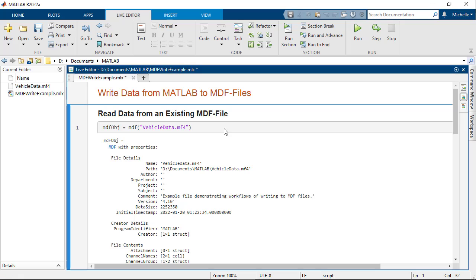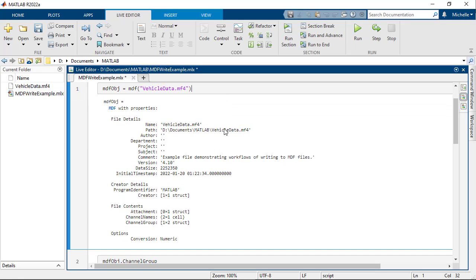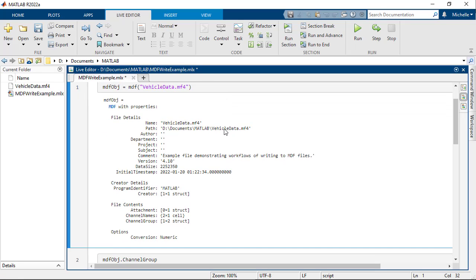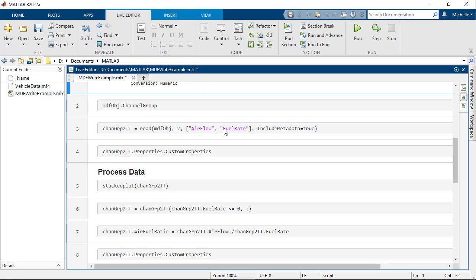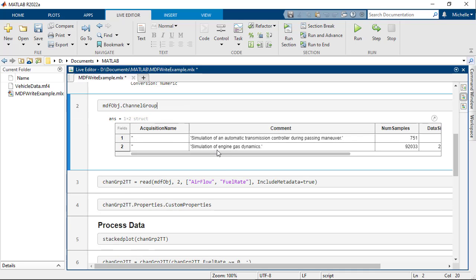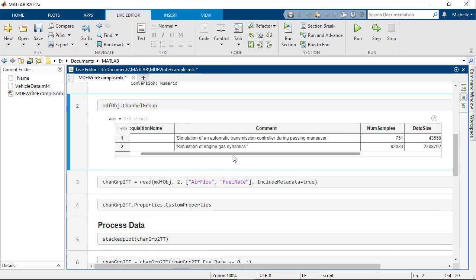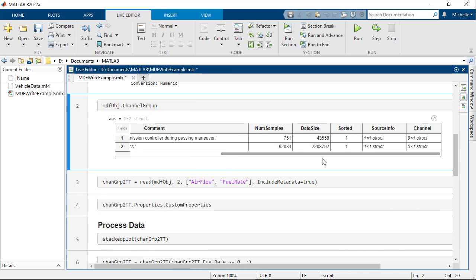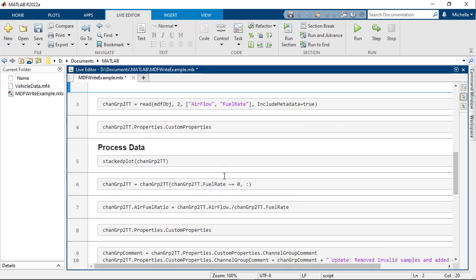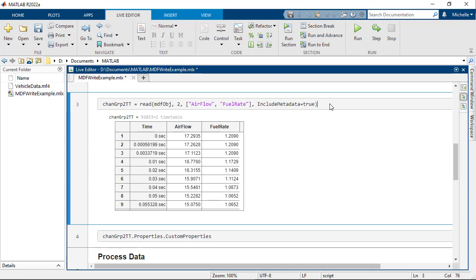First, open access to the MDF file using the MDF function. Inspect details about the two channel groups. Read data in channel group 2 from channels named Airflow and Fuel Rate.